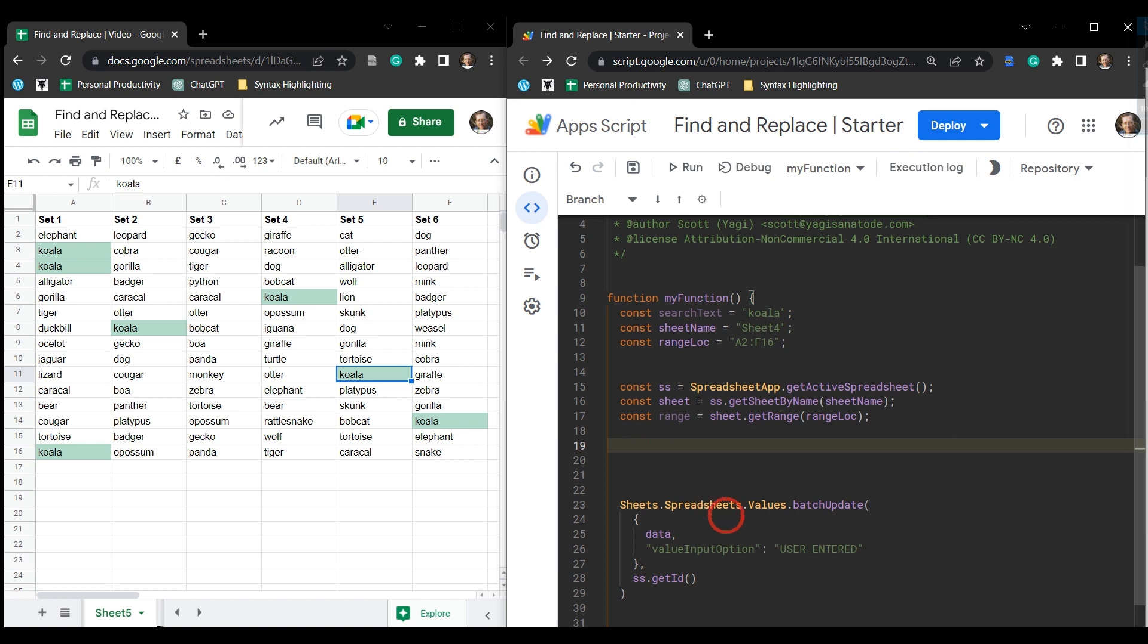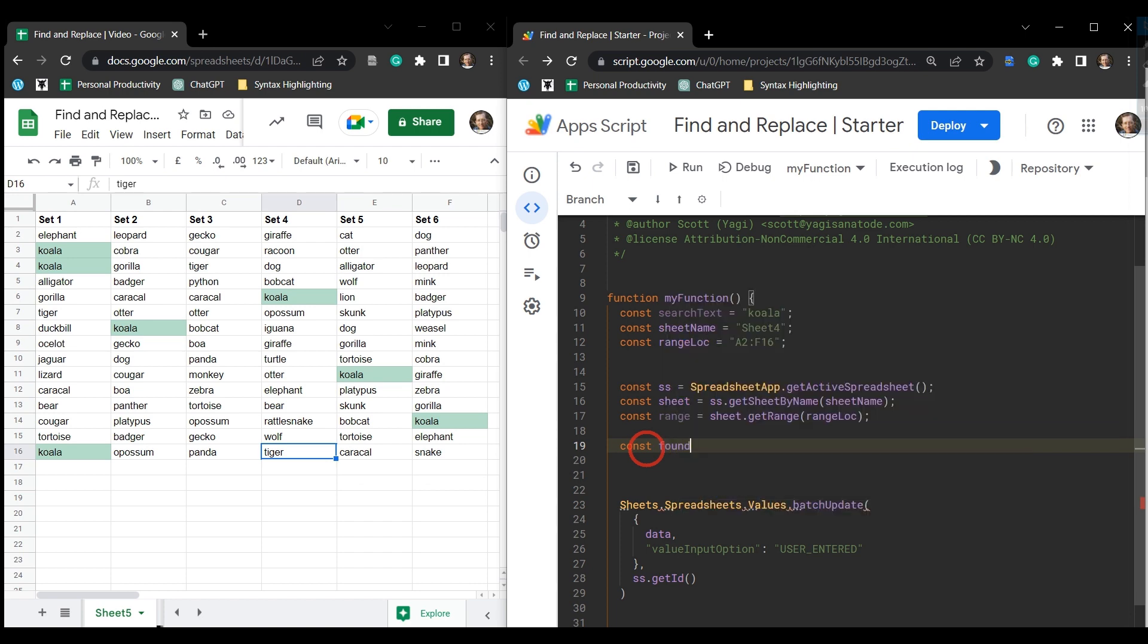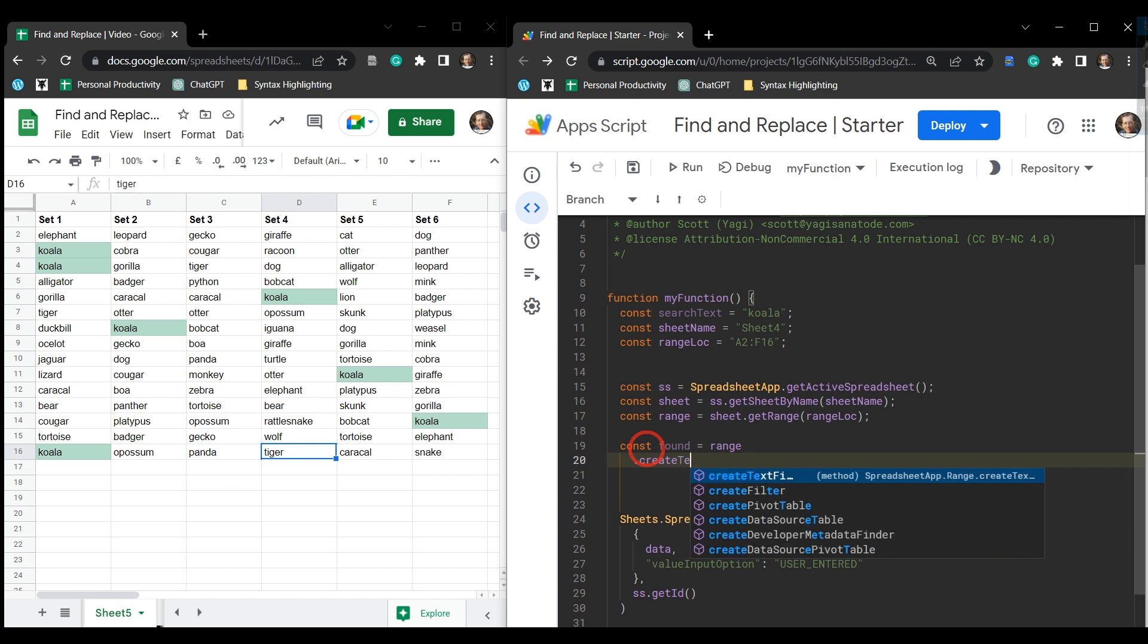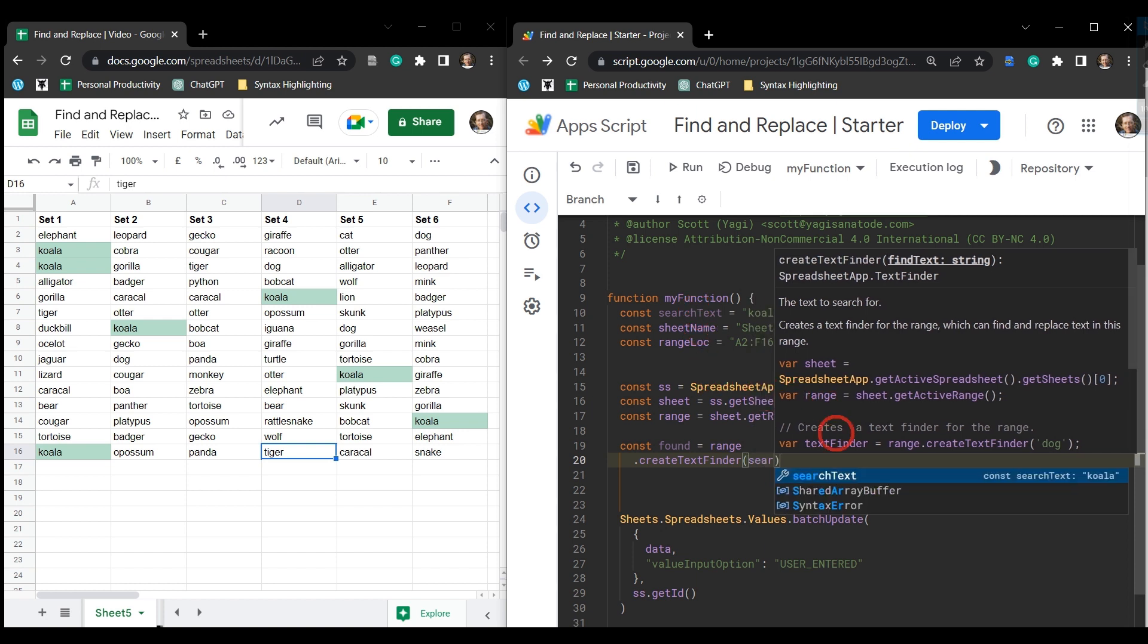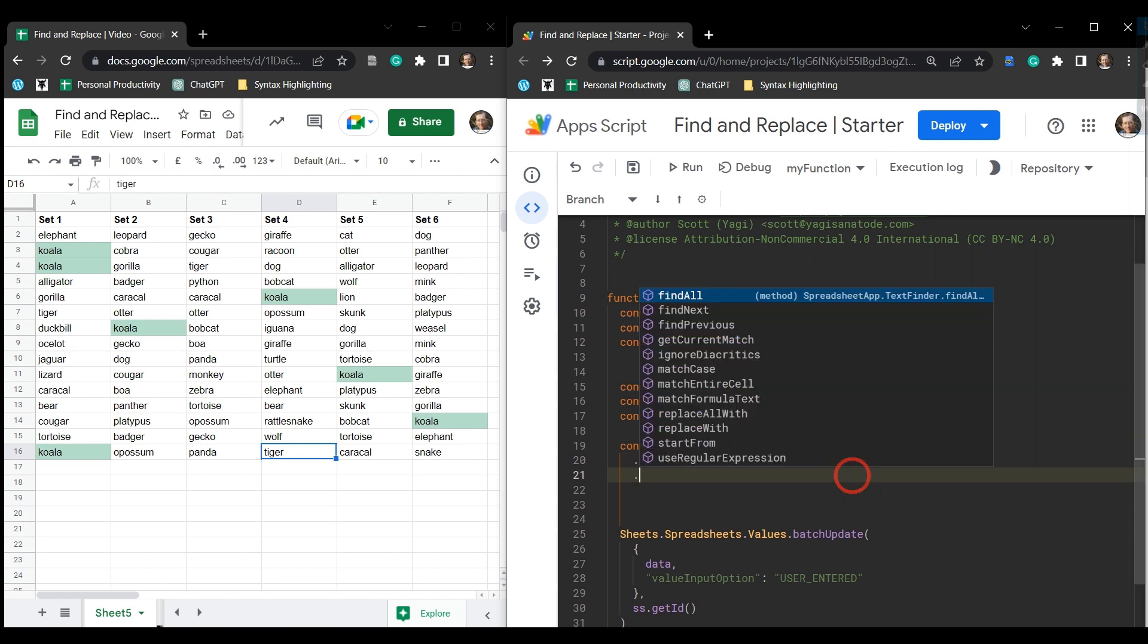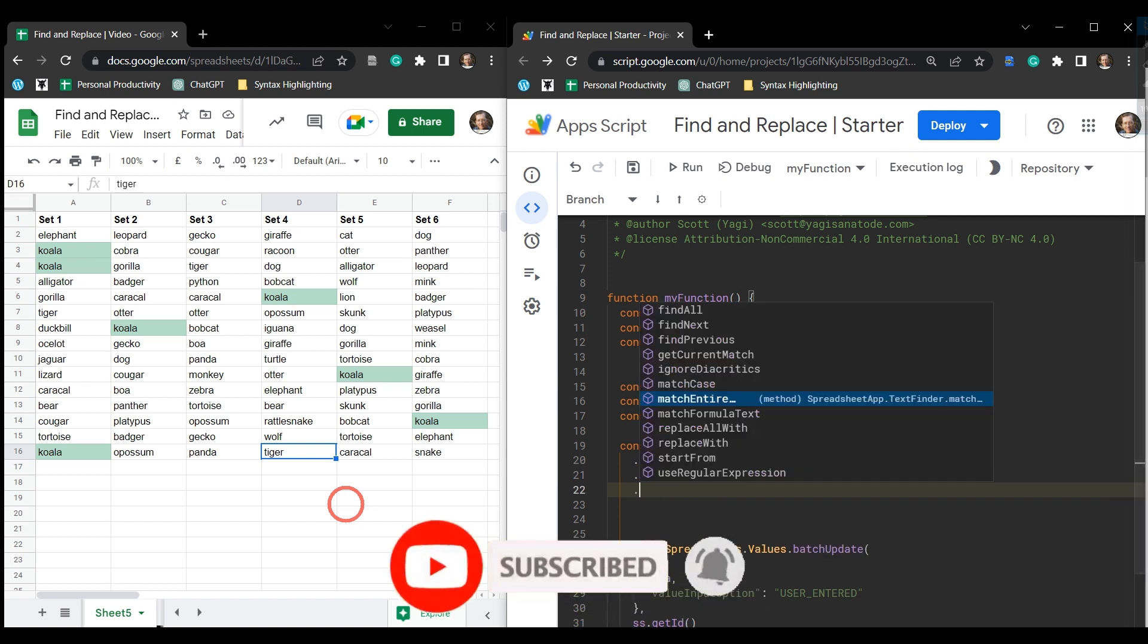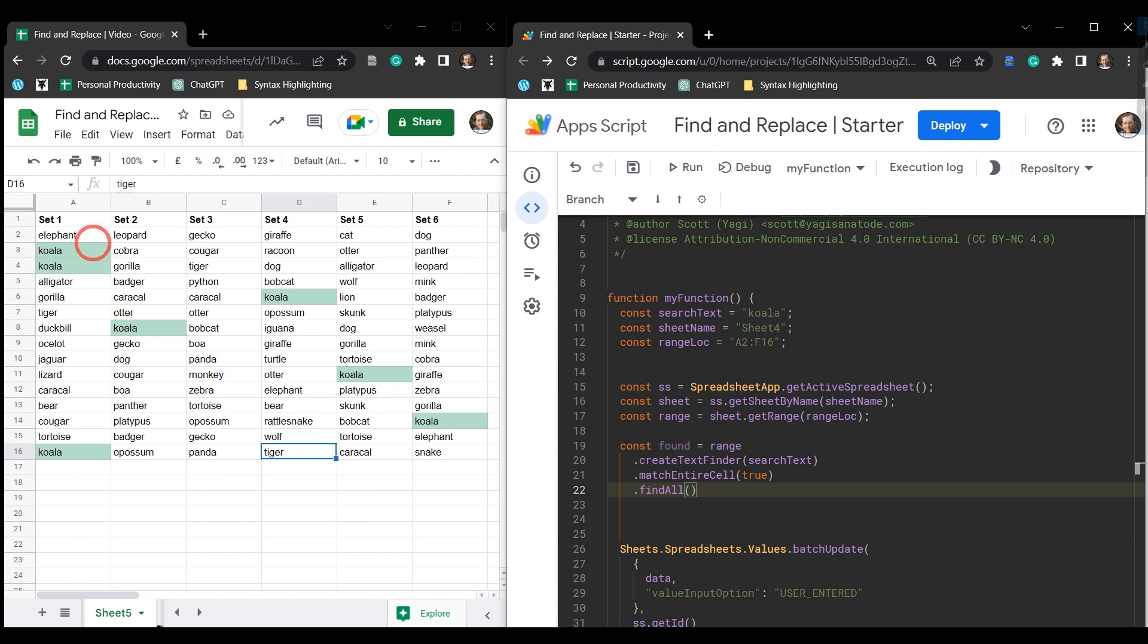So let's create this data. The first thing we need to do is something very basic. We need to use the find all method from the create text finder builder. So let's do that. And we'll say const found, say we found all these items, range, and let's chain some methods to the range. And that will be create text finder. And that's going to take our value defined, which is our search text. And then on the next line, I think we'll choose to match the entire cell here, just in case there's other cells that have more text, but also contain koala in it. So match entire cell. We'll set that to true. And then we want to find all. And that's going to come back with all the ranges in the sheet where koala is found.